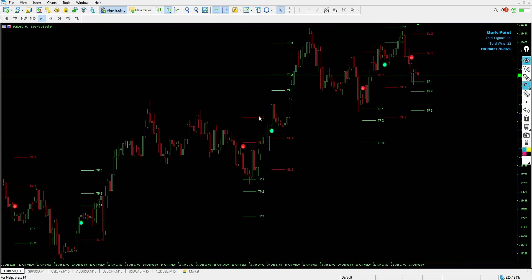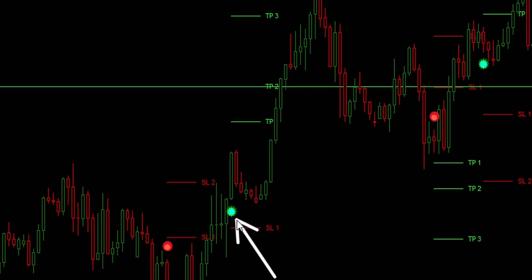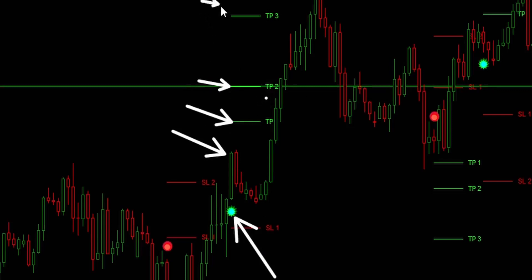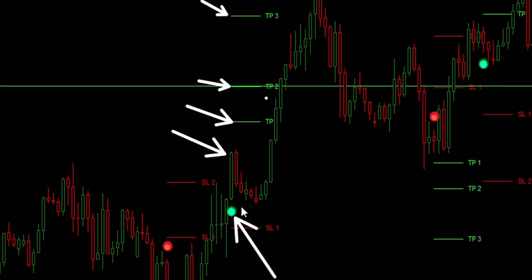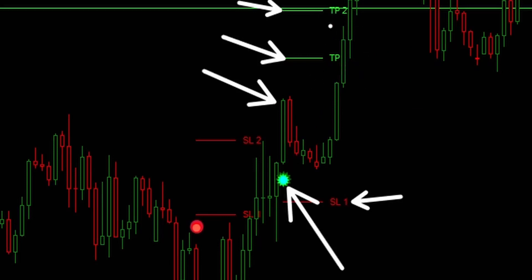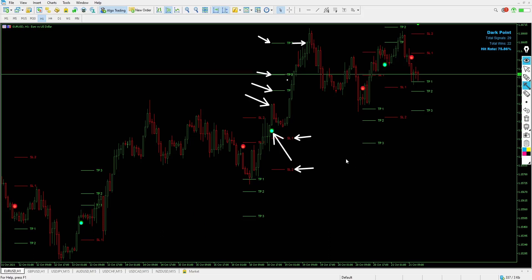For the buying criteria: when you want to buy, you want to see a lime star appear. Once the star appears on the closing of that candle, you take a shot for buy. You can see the price pushed up and hit Take Profit 1, Take Profit 2, and Take Profit 3. The indicator also provides multiple take-profit levels and two stop-loss levels. If the price pushes down to Stop Loss 1, you can cancel it and leave Stop Loss 2 active.